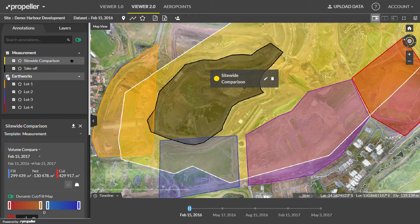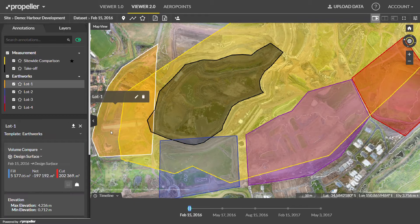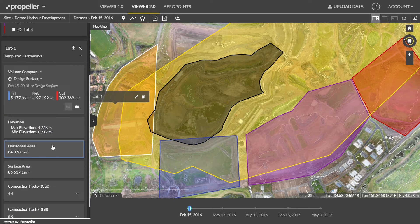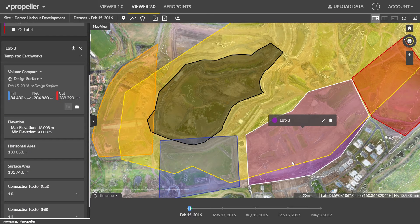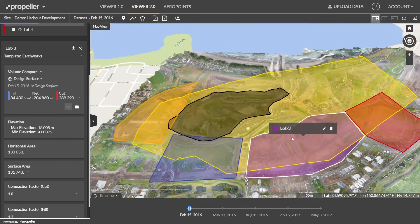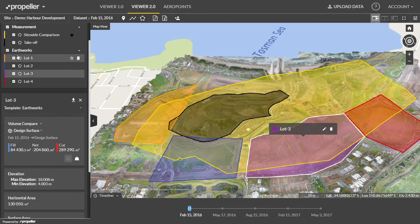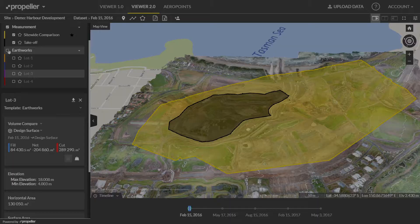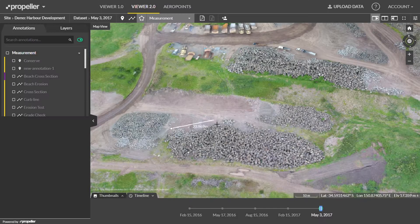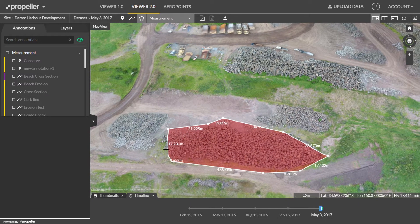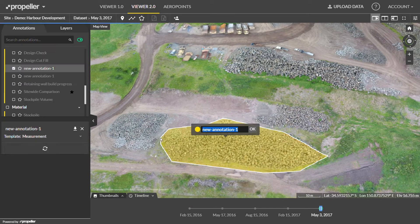Create your own estimates quickly. Conduct your own topo survey before the job begins and whenever changes occur. Accurately calculate overall material volumes added or removed from pits, piles and channels.